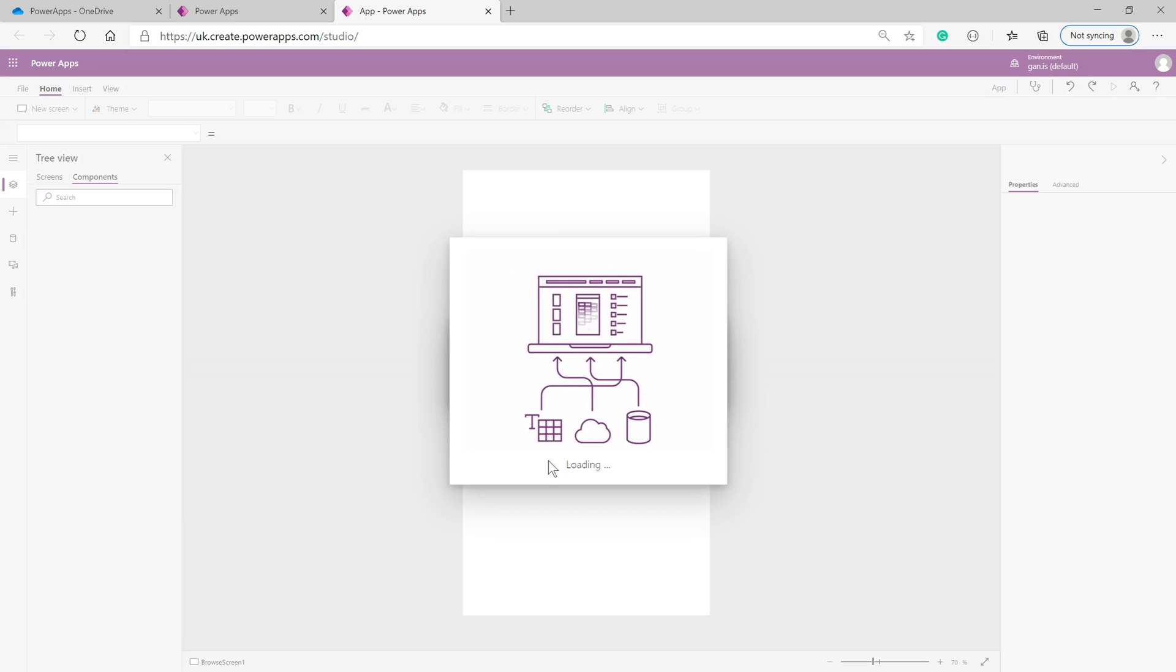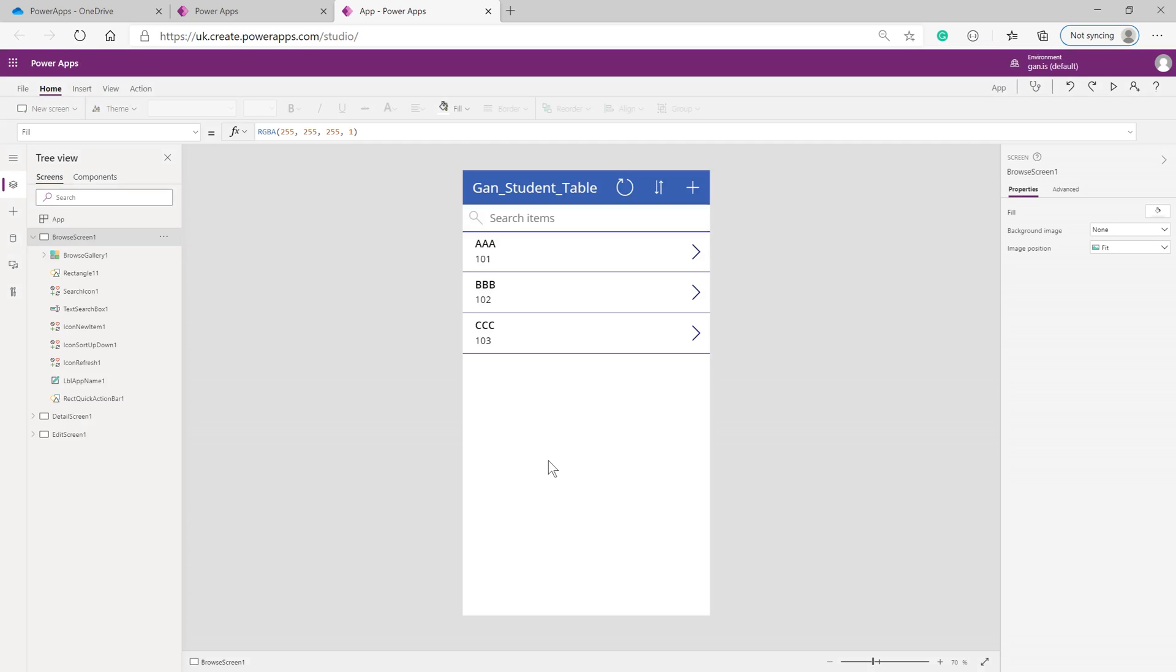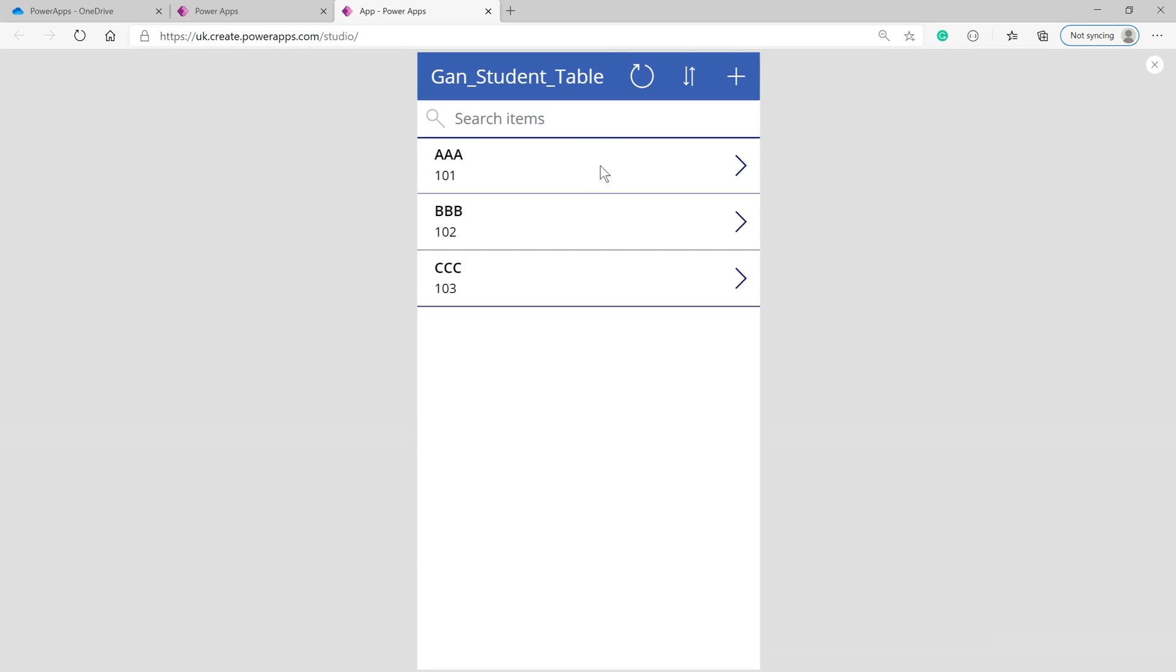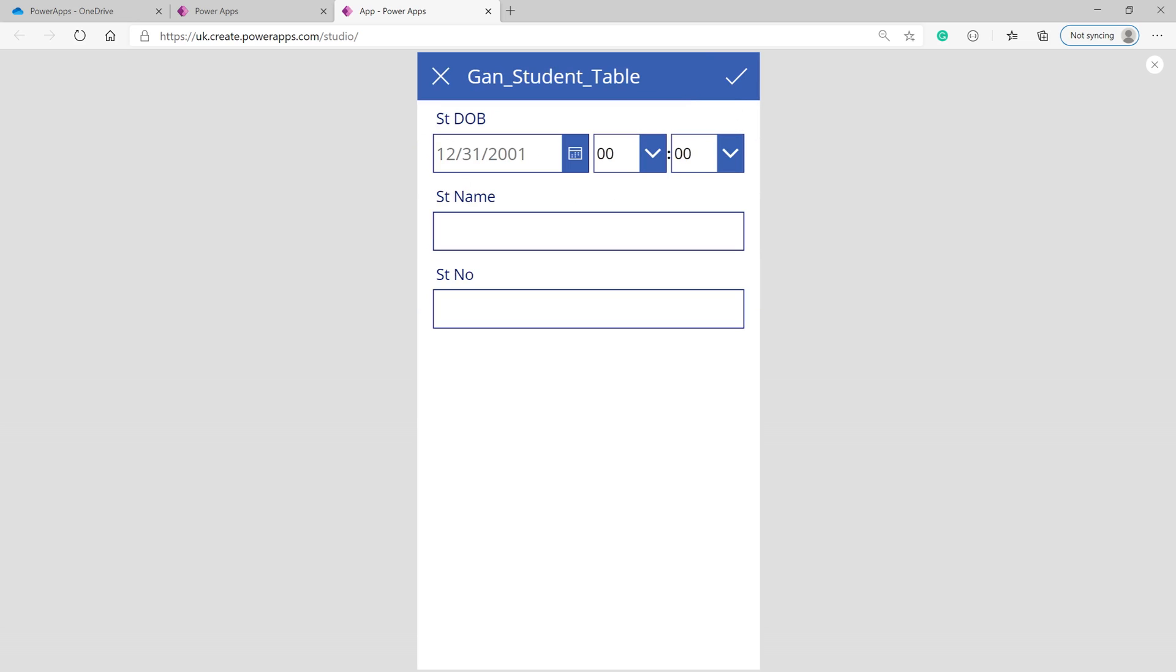The app is now created with your table name and data records. To preview the app, press F5 or click the preview button on the top right corner. You can add a new record, for example by entering a date of birth.